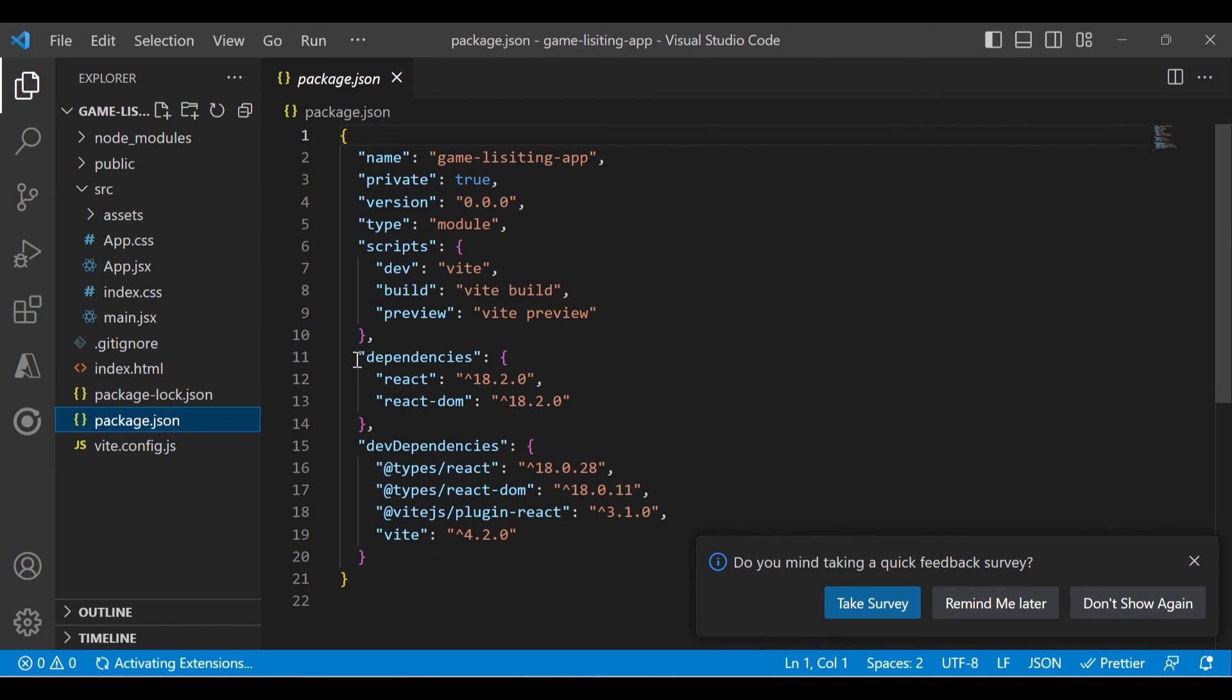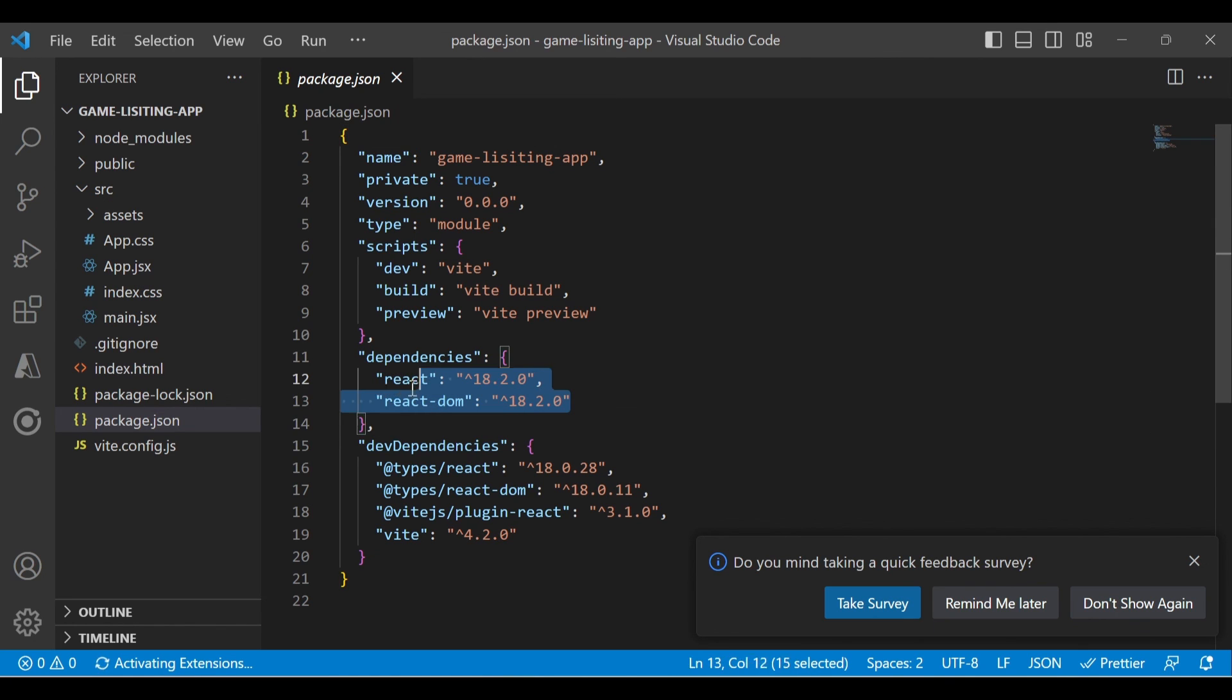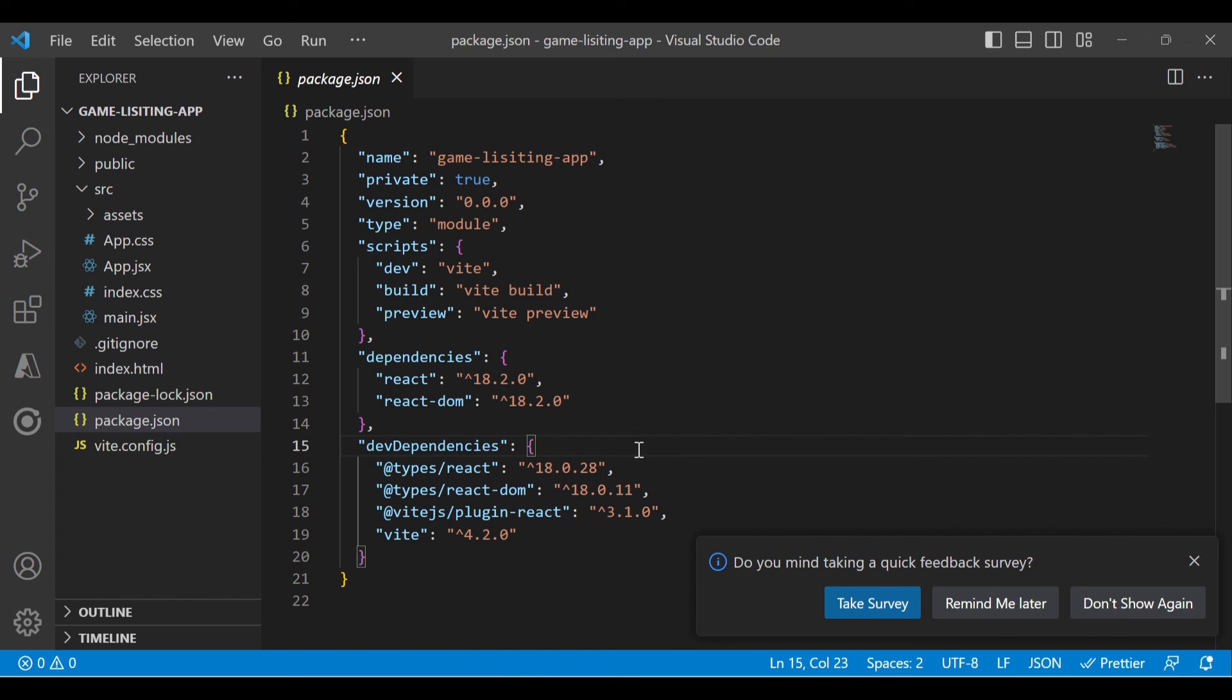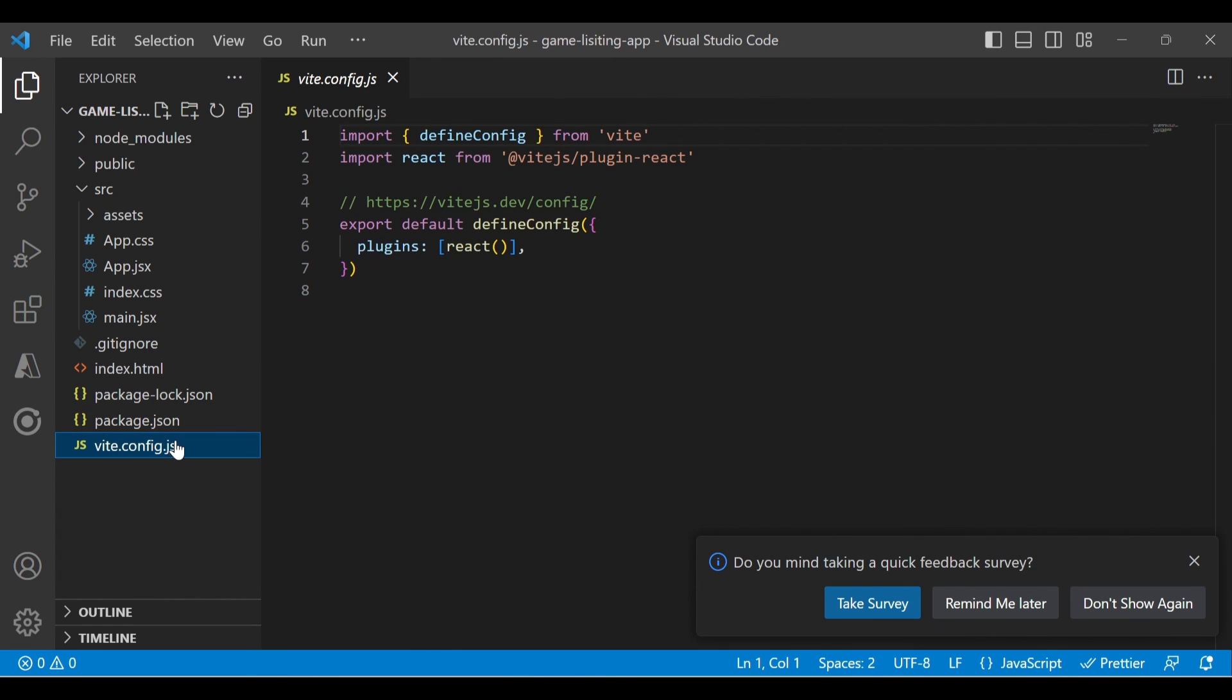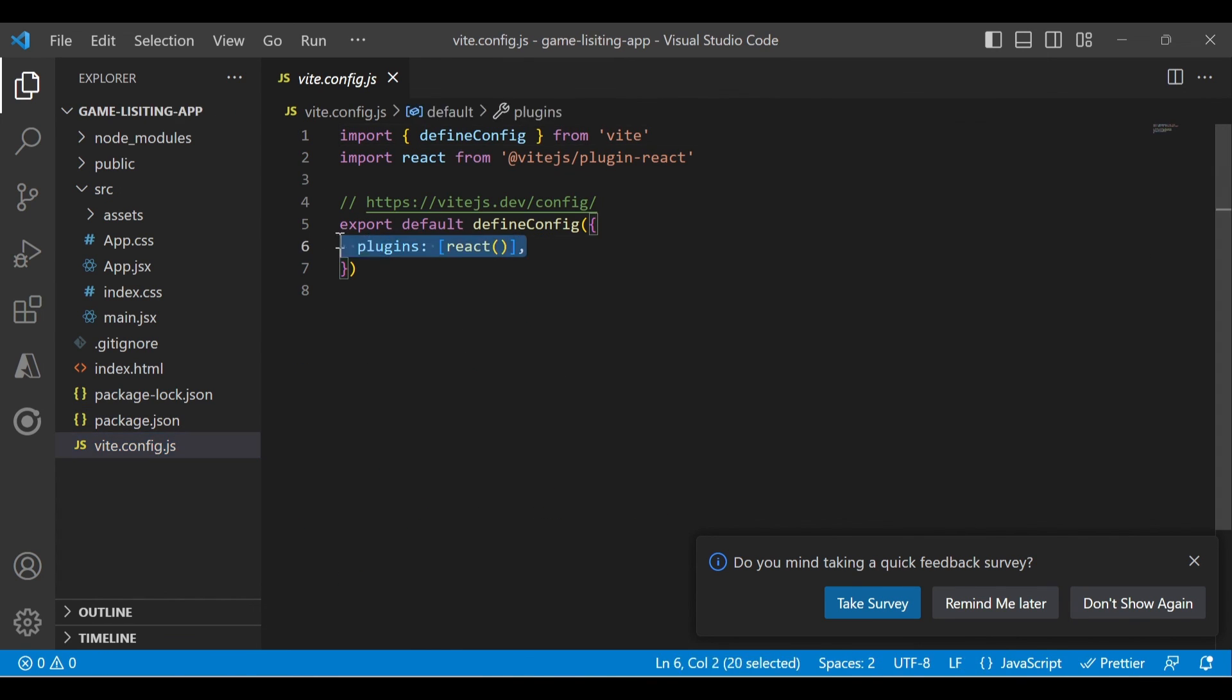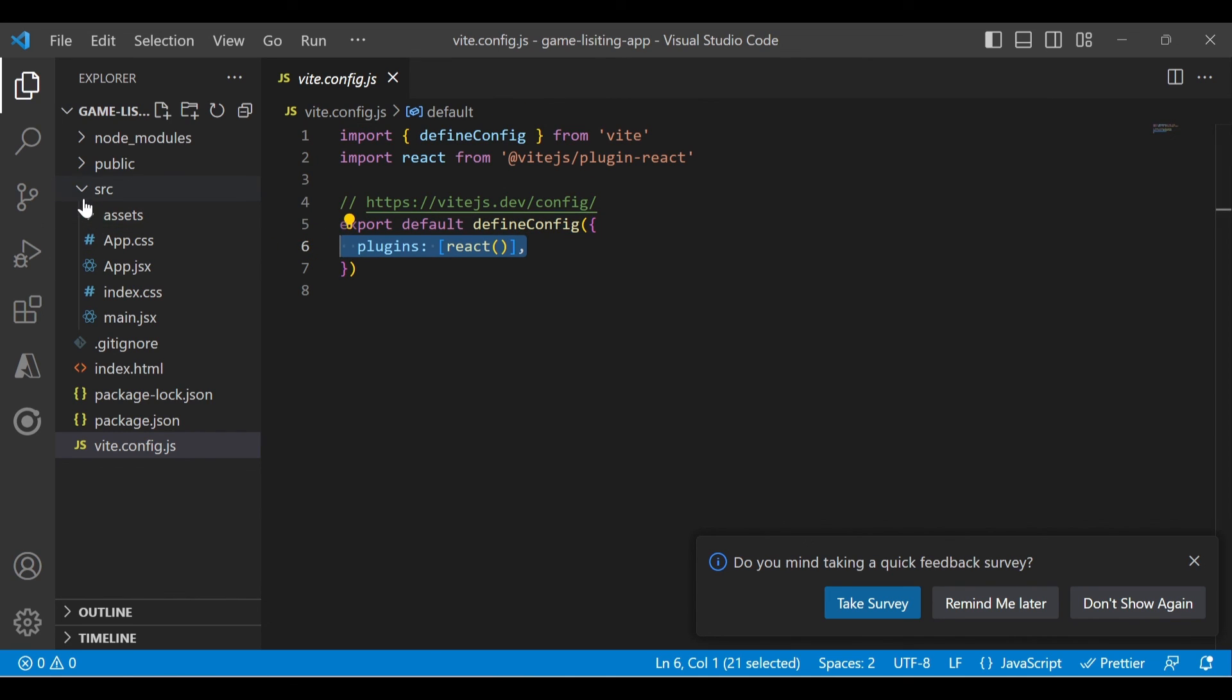The package.json contains all our dependencies. Right now we only have two dependencies: React and React DOM. Whenever we add new dependencies, they will get added here. Then we have vite.config.js. If you see, it added just a plugin, and that's why it's much faster.